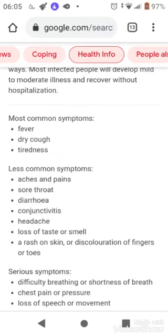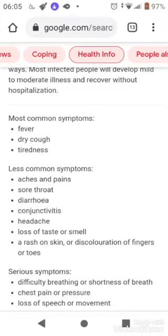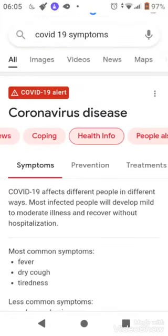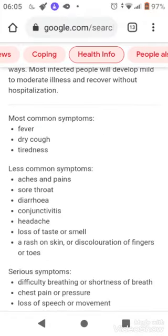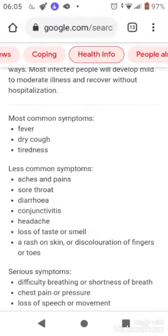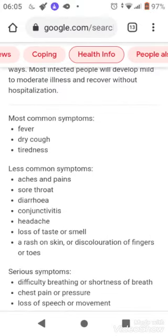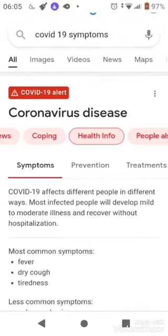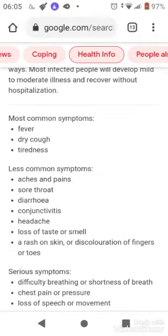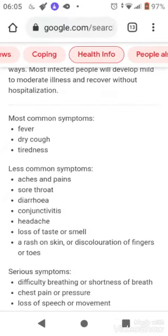The less common symptoms are aches and pain, sore throat, diarrhea, conjunctivitis, headache, loss of taste or smell, a rash on skin, and discoloration of fingers and toes.